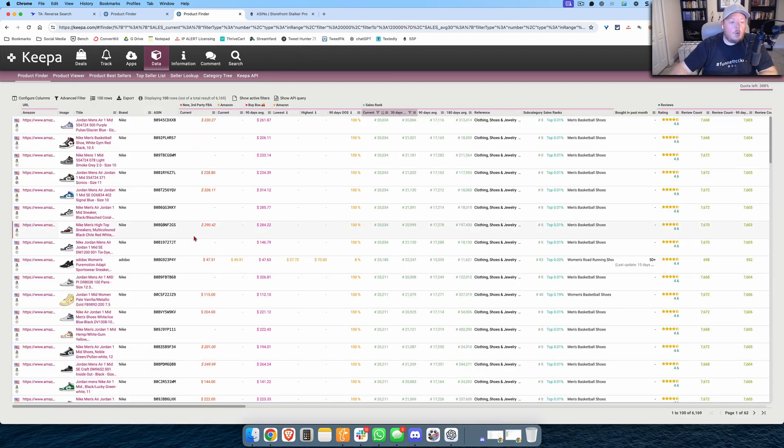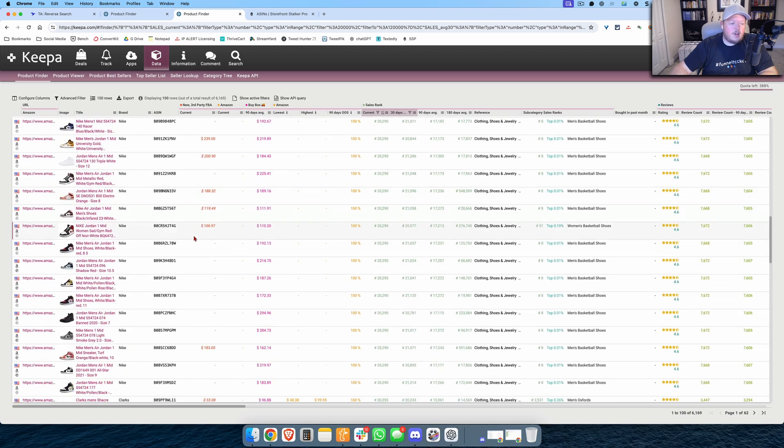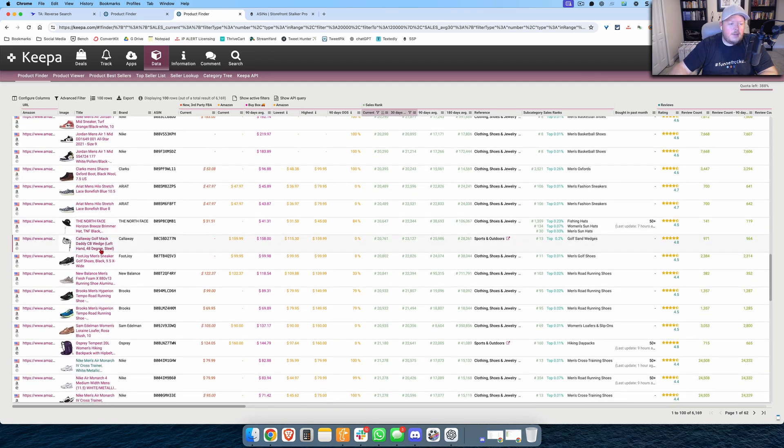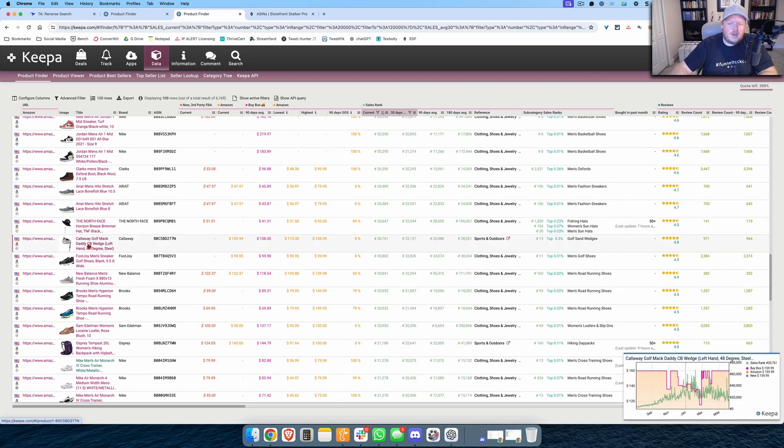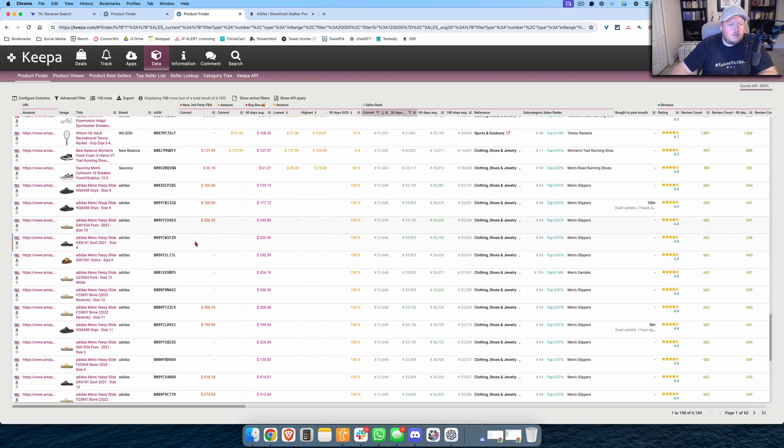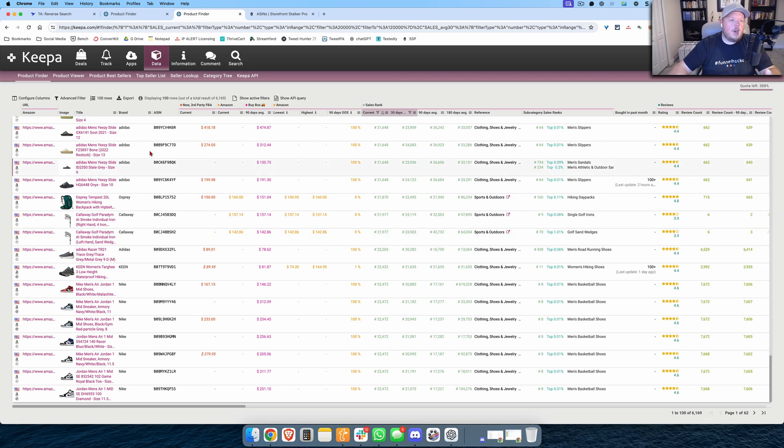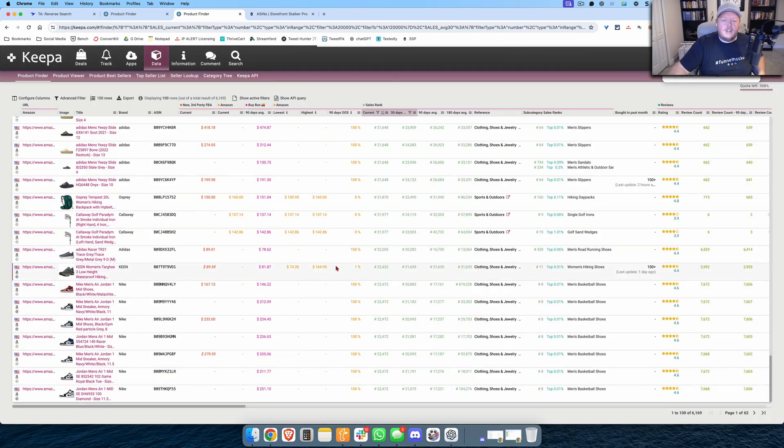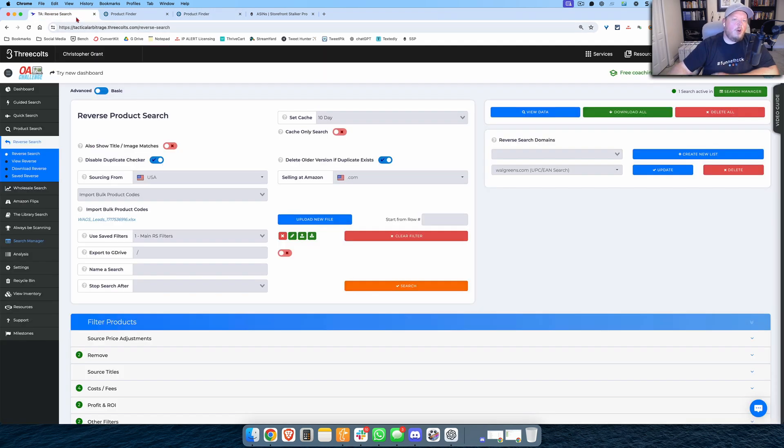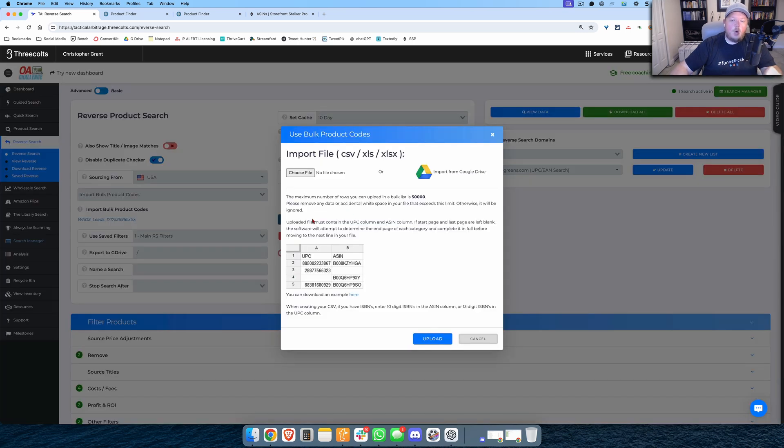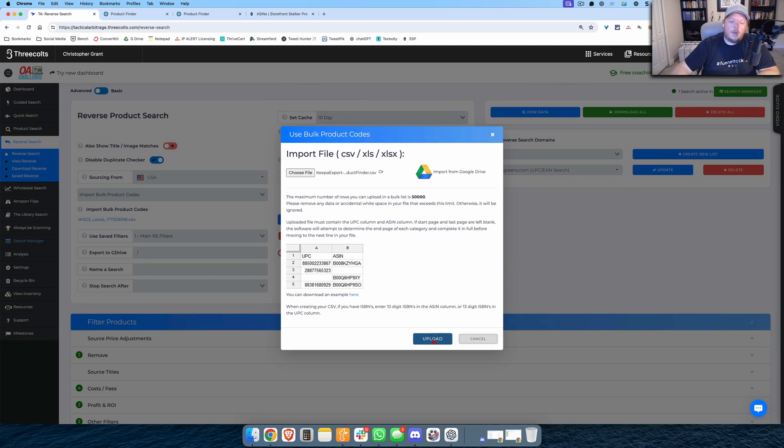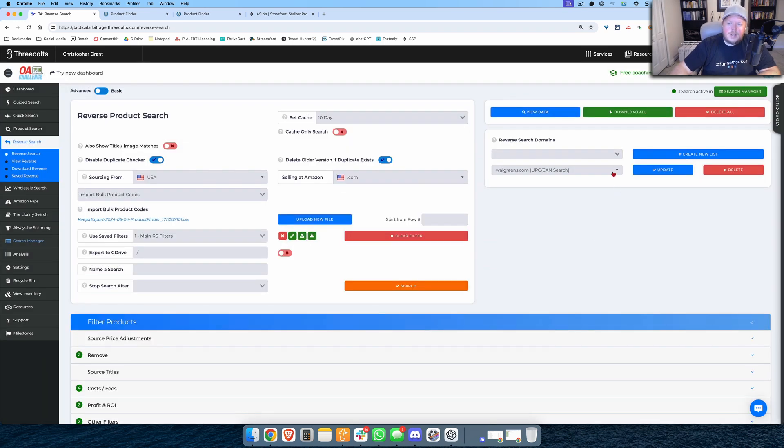I can pull these up here and I can export all of these products. And now what I notice here is that some of these are, there's a lot of Nike shoes, I've got some North Face items, I've got some Callaway golf clubs, so most of these seem to be sporting goods. I can go ahead and I can download all of these. I'll export these, I'm going to only export the ASINs into a CSV file and we've got that saved on the desktop here. I run over to Tactical Arbitrage Reverse Search, I'm going to import these bulk product codes once again, I'll pull up my Keepa export here, I'm going to upload this.